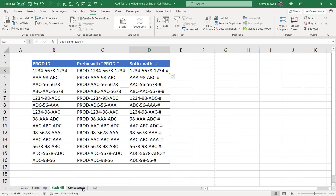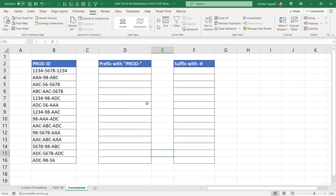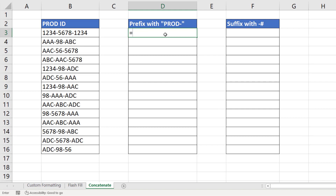Let's move on to the last option, which uses concatenation — joining things together. To prefix the value with 'PROD-', type equals, then in quotation marks write the text you want to prefix your value with, then use the ampersand symbol — the ampersand is used to join text values together — then reference B3. You can then copy this down.